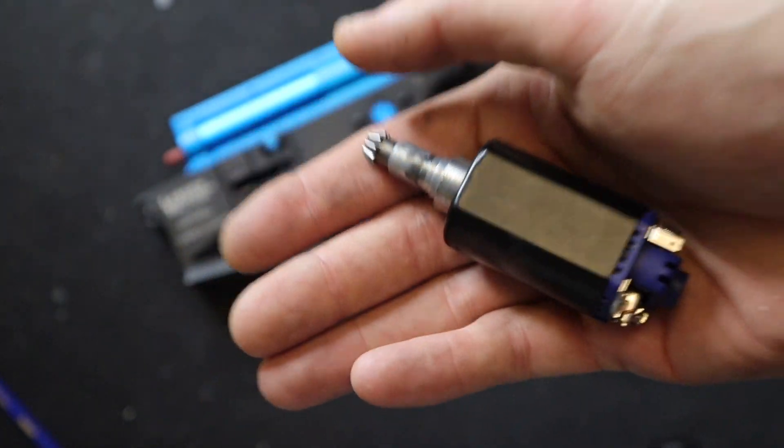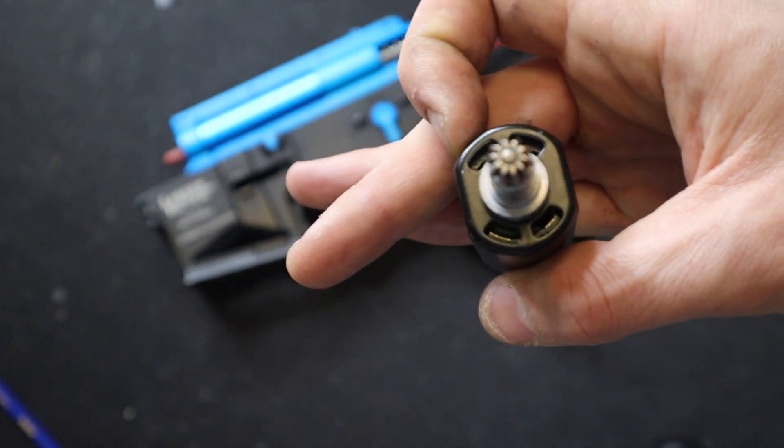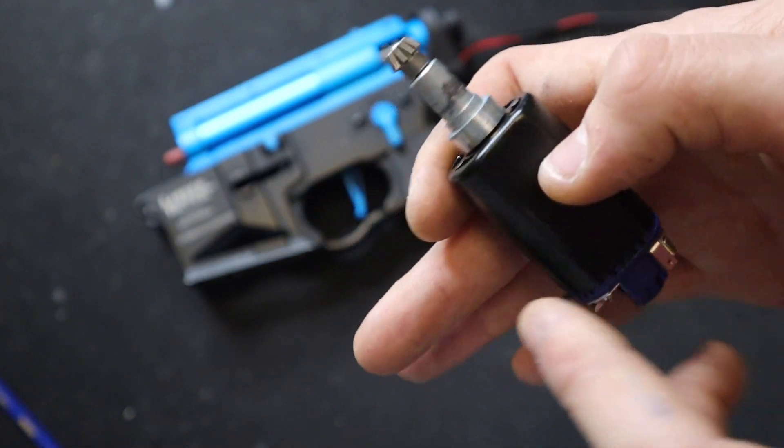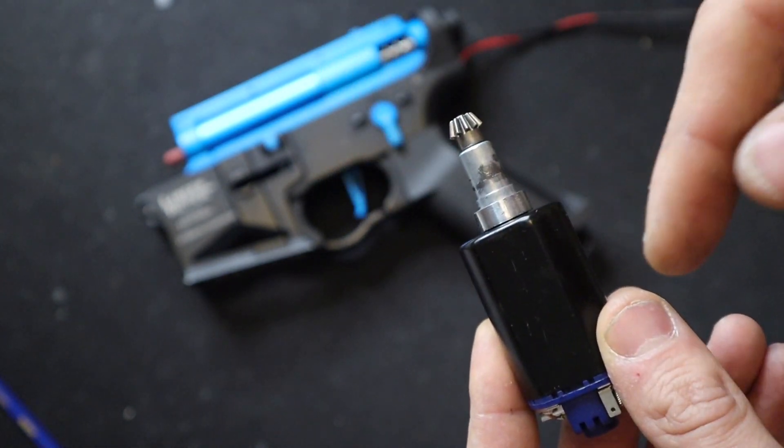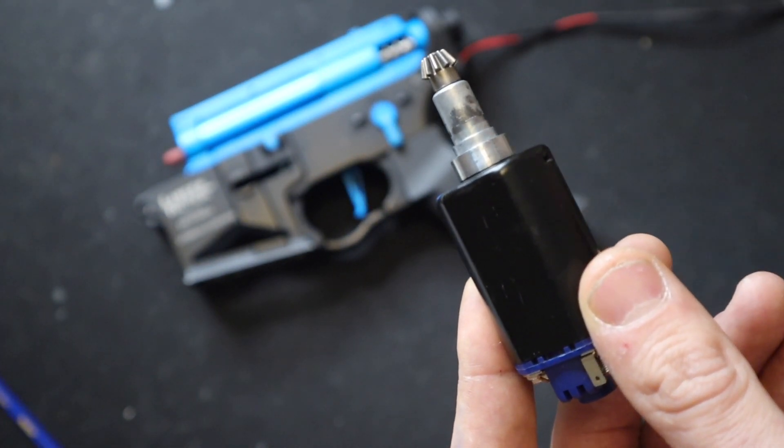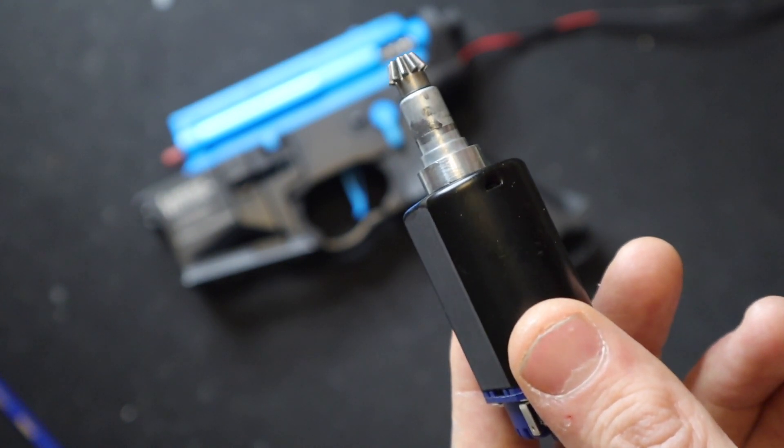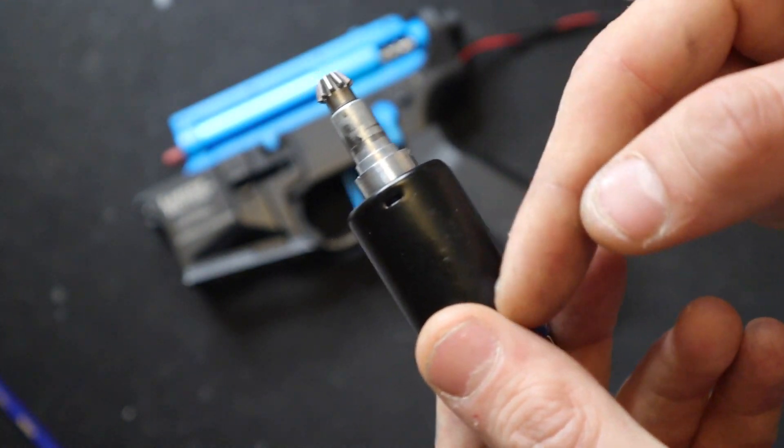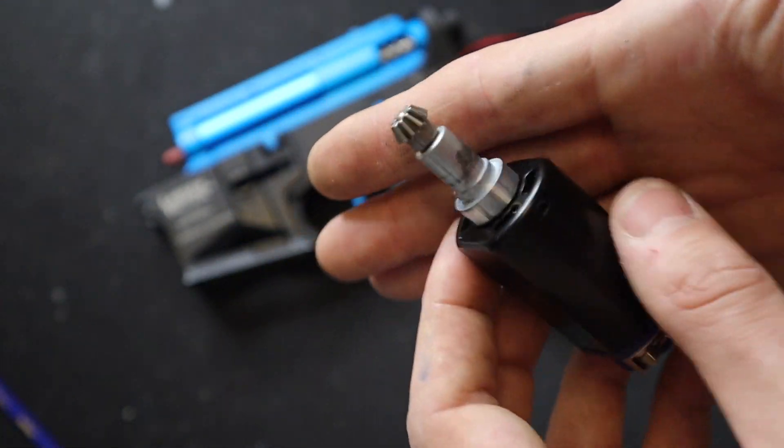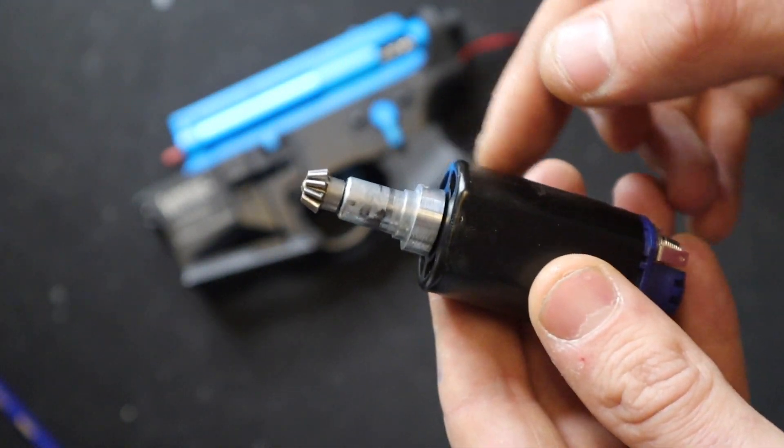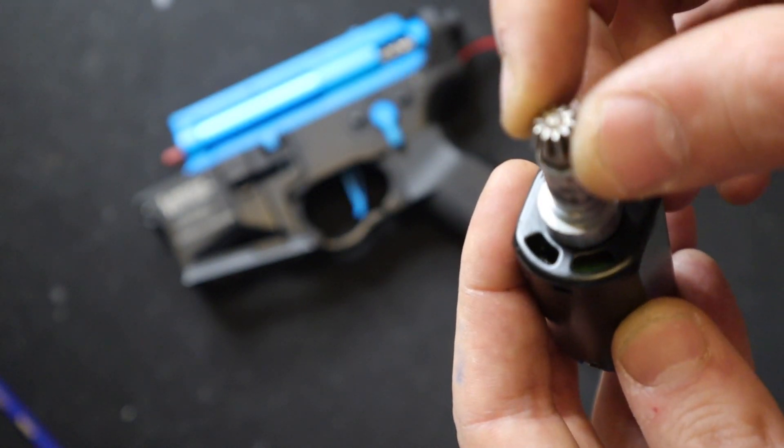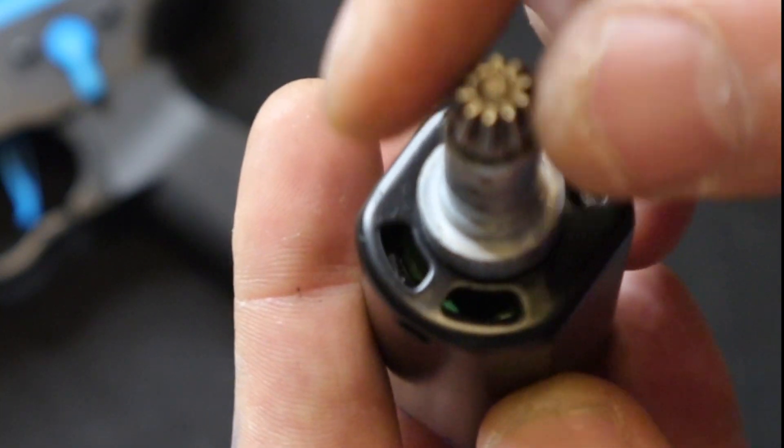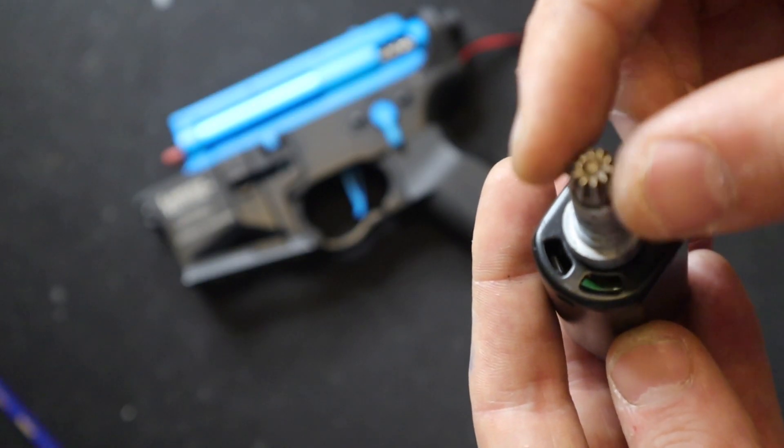TPA basically means turns per armature. Inside the motor is an armature - a shaft with a body. On that body are coils of copper. TPA determines how many times the copper is wrapped around the armature.